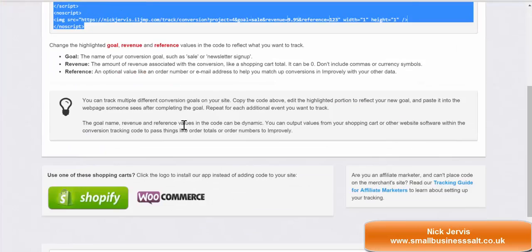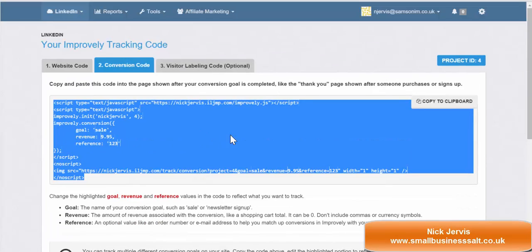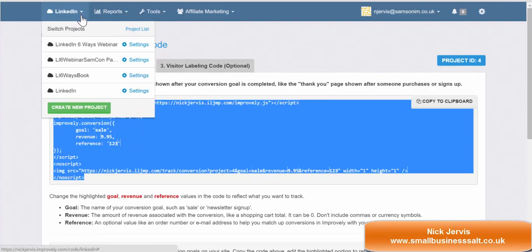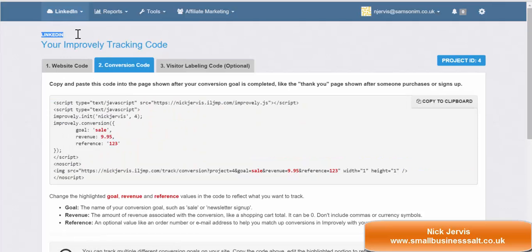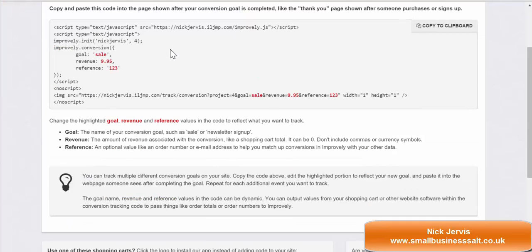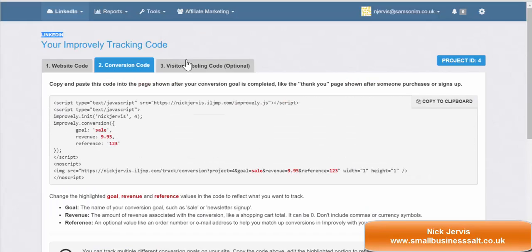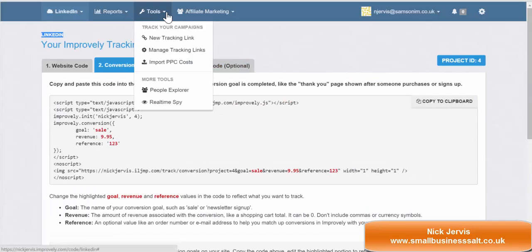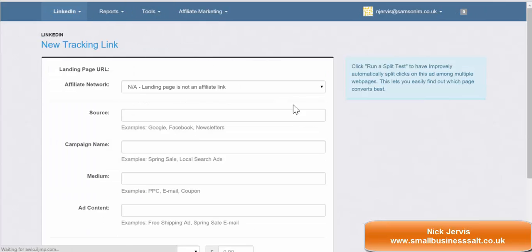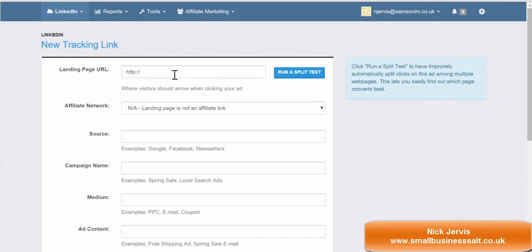At this point I thought there would be a save button, but there isn't — it is all done. So if I go back here to LinkedIn, I'm now in this project. The next thing — and this is the key stage which you aren't actually told to do by Improvely — is to go to Tools and create your tracking link. Without this you can't do anything.